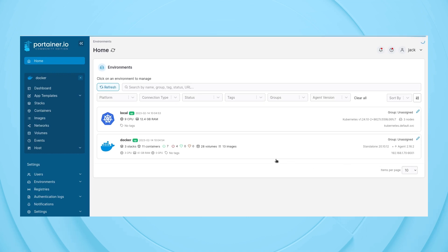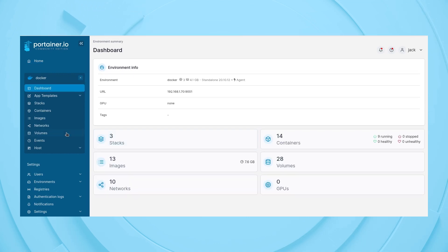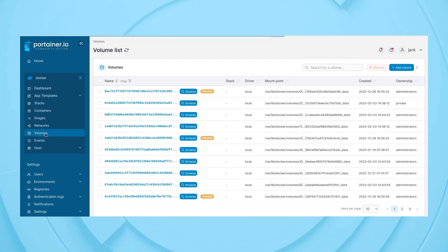Log in to Portainer, select the Docker environment, and click Volumes from the left navigation.